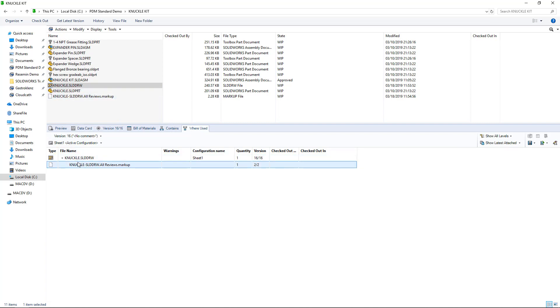And now, when I take a look at the Where Used tab for that particular drawing or part, I can see the SOLIDWORKS markup, or eDrawings markup rather, associated with that drawing.